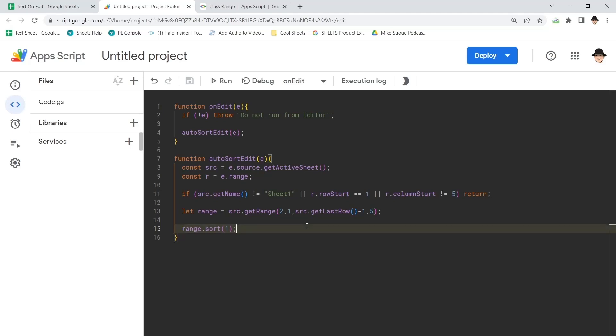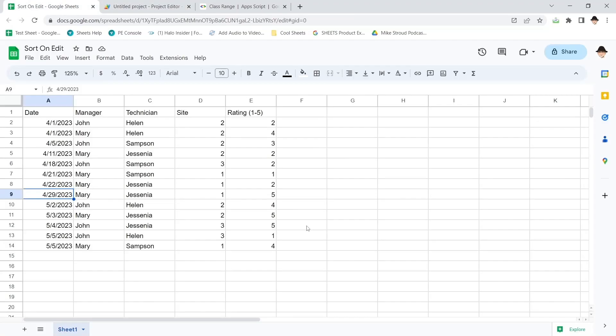This method right here is so simple. It clears up a lot of challenges and it works really fast to make sure that whenever an edit occurs, it sorts it exactly where you want it to be.